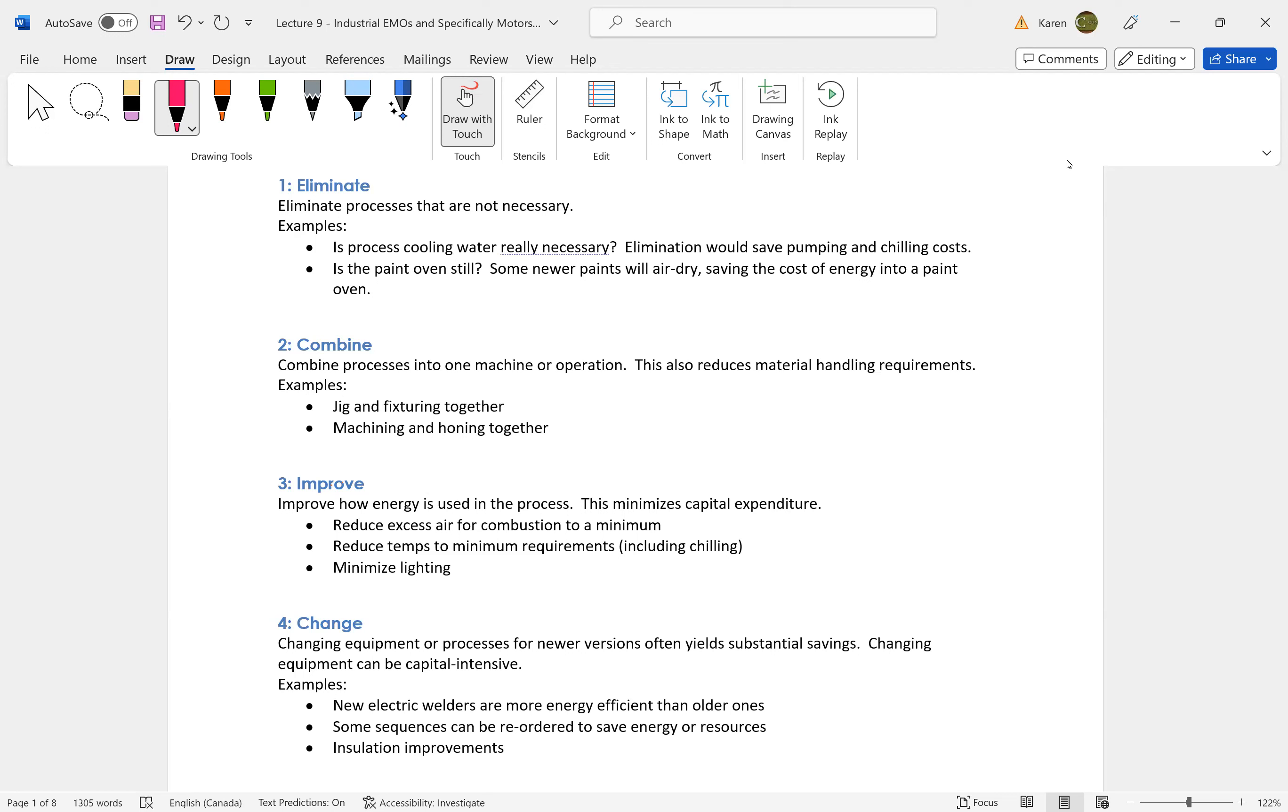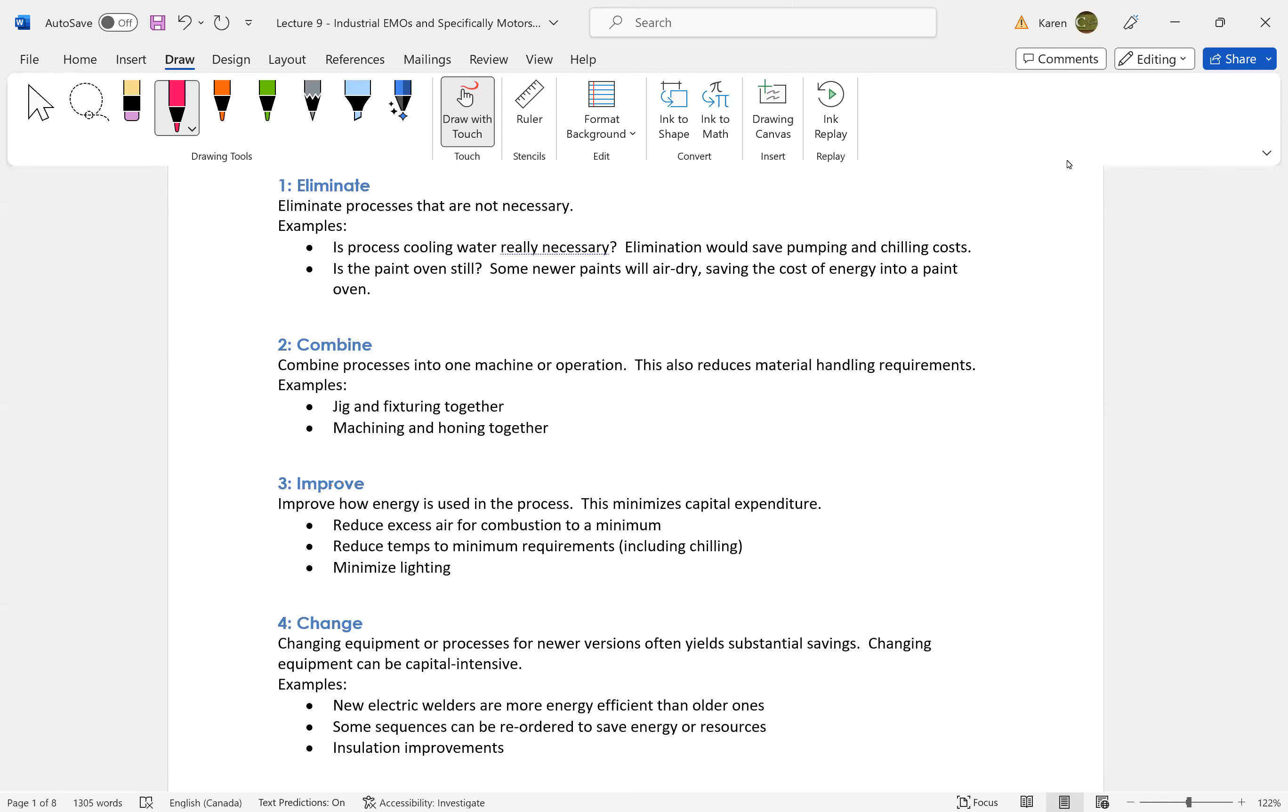Let's say there are some processes where you are doing some cooling. But do you have to cool? Are we still putting paint in a paint oven, but it's a newer type of paint that will air dry and we don't need a paint oven anymore? For example, can we eliminate some processes?